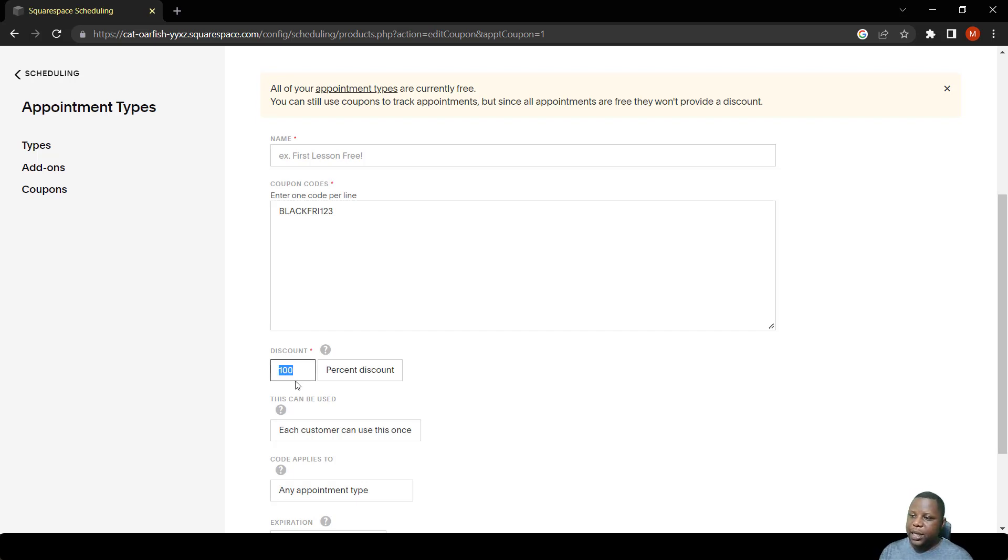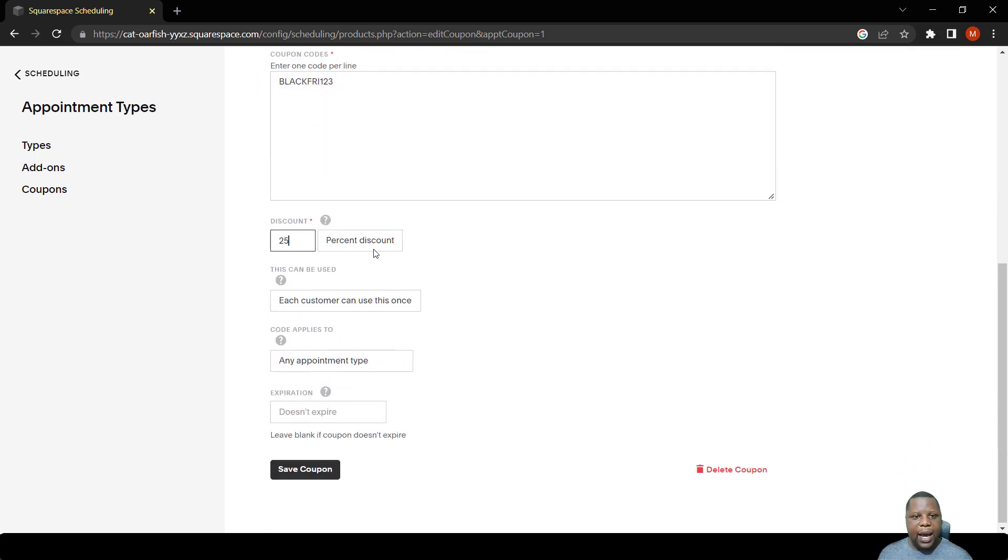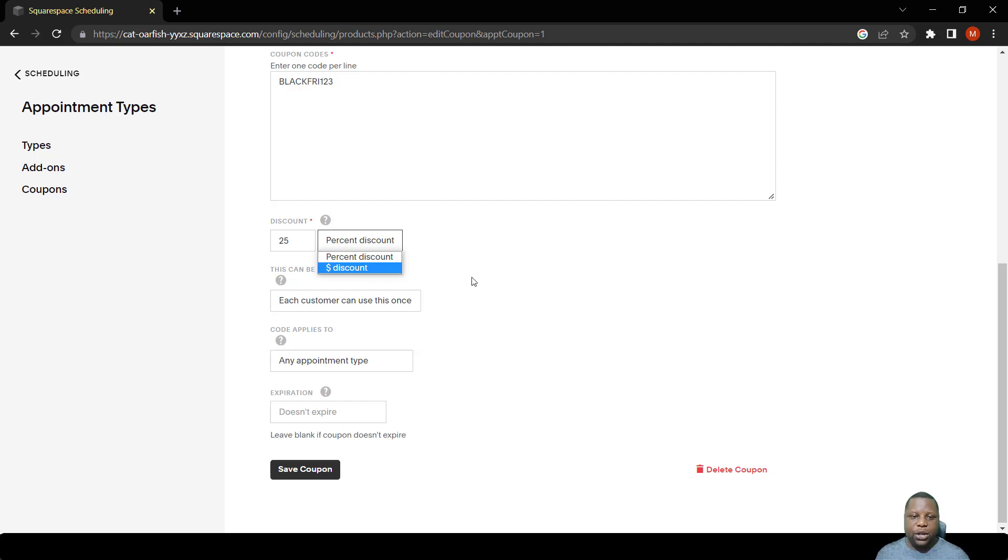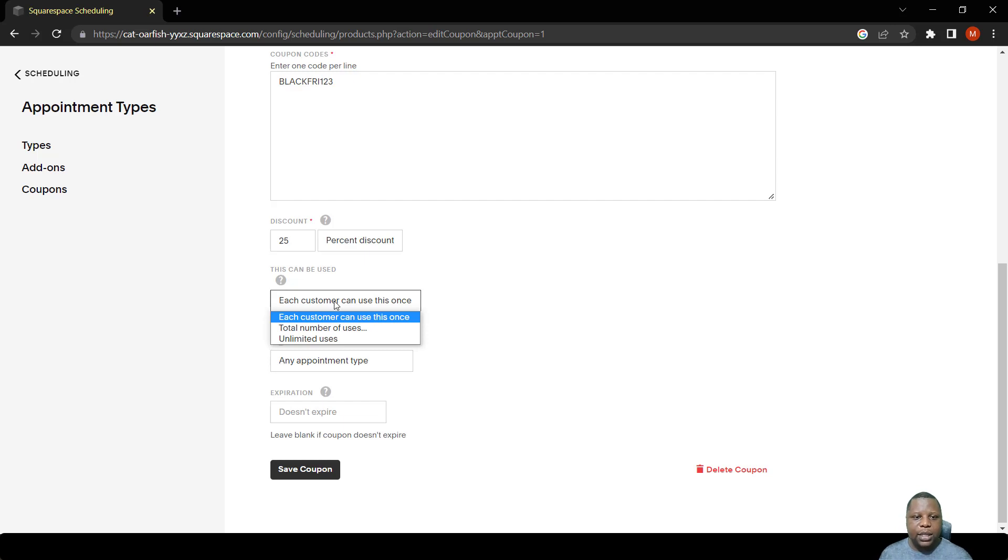This discount is going to remove a certain percentage from the pricing that you have put, say here 25% discount. Or you can also put a dollar discount to say remove $10 or something.